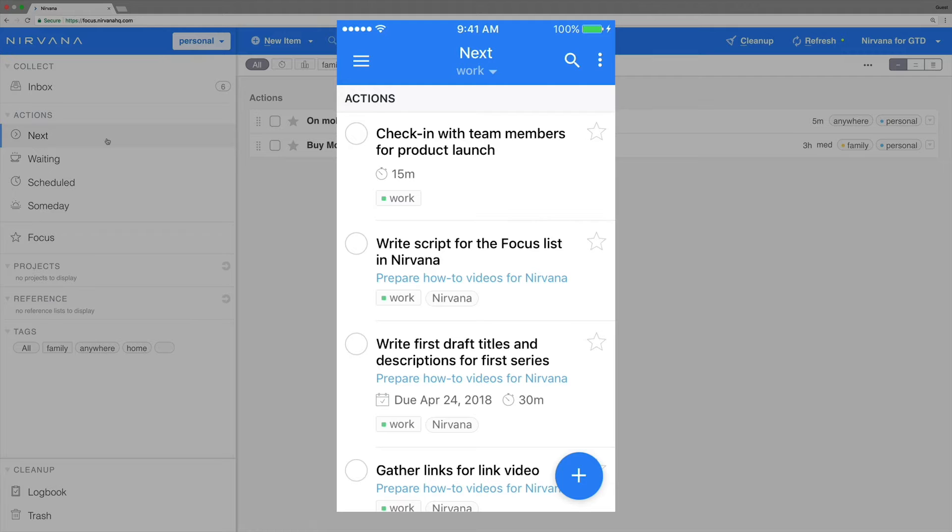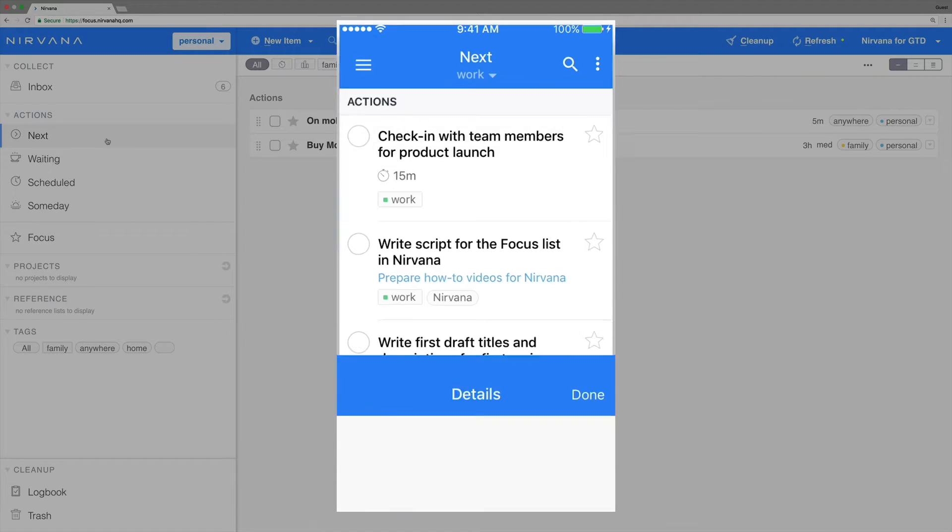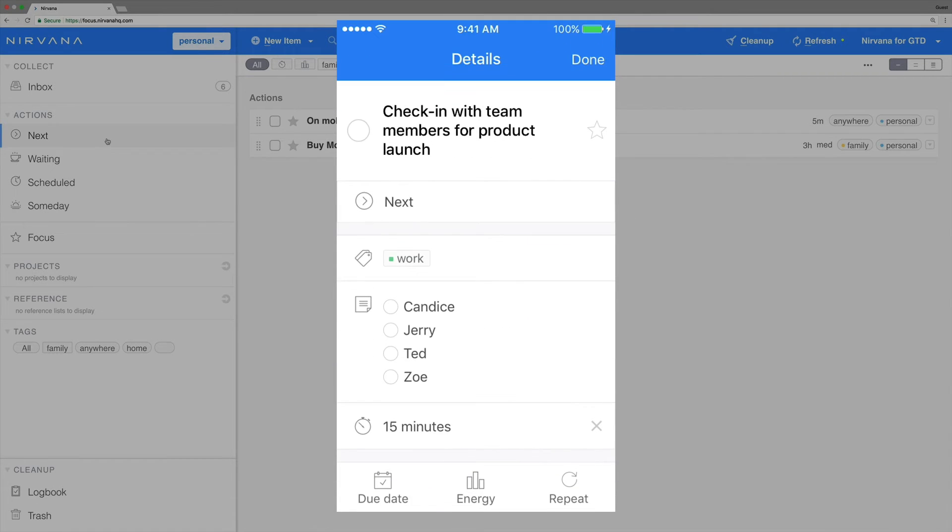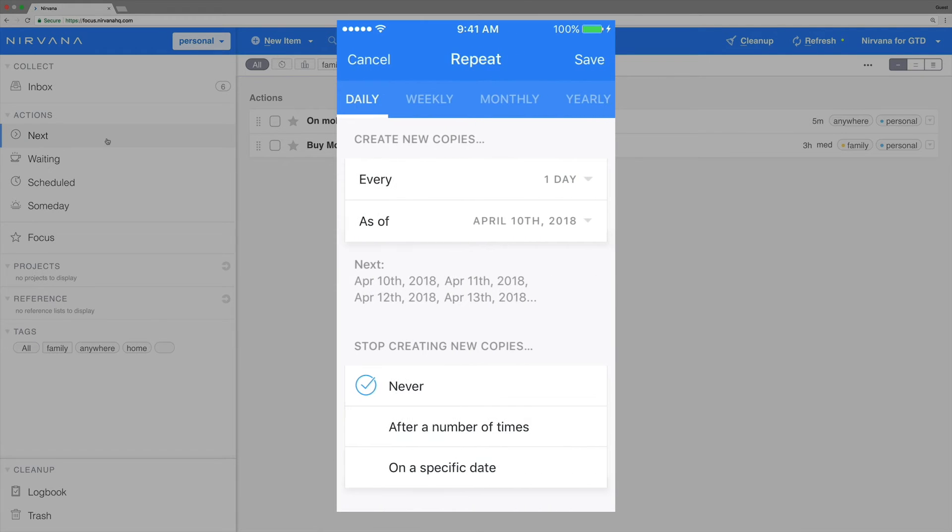First, open the details panel of a task by tapping the item. In the bottom right corner of the details screen, hit the cycle icon. This will bring up the repeat options.